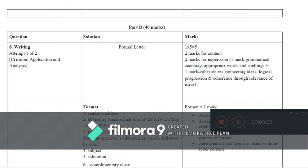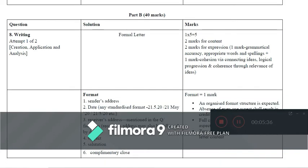Proceeding with Part B of the question paper — writing. Attempt one of two questions. The objectives are creation, application, and analysis. For a formal letter, it is for five marks: two marks for content (note that layout is within the content), two marks for expression, one mark for grammatical accuracy, appropriate words and spellings, plus one mark for cohesion — that is transitions while connecting items, logical progression, and coherence through relevance of ideas.